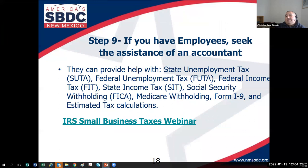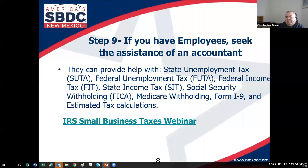Step nine: if you have employees, seek the assistance of an accountant or a bookkeeper. You'll see all the tax acronyms on the slide — FUDA, SUDA, FITSID. If you aren't willing or able to deal with them, please seek out the services of a bookkeeper or an accountant. The IRS website has a wealth of information about your federal tax obligations, including a webinar about small business and taxes.